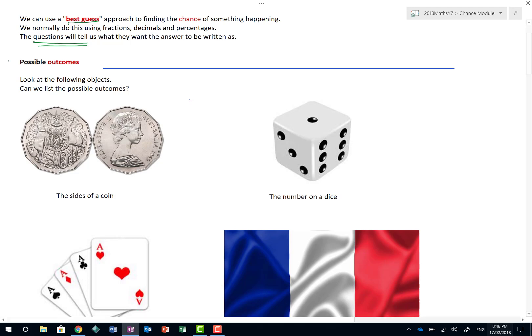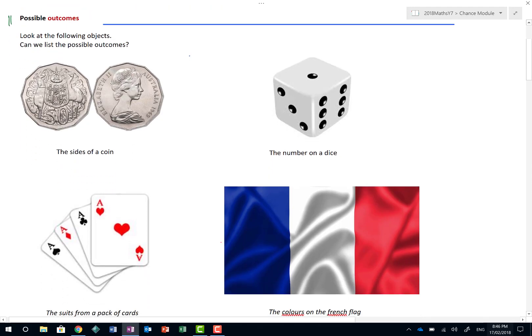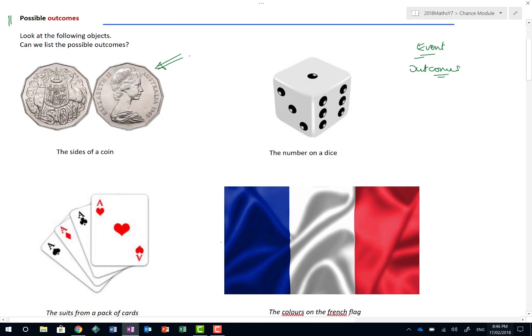So the first thing I'm going to look at is about possible outcomes. Now, an outcome can be called an event. Lots of different words can be used in math to describe this. But if we look at a coin, and this is a fabulous 50 cent coin from Australia, and the question says list all the possible outcomes of a coin. Well, the chances are they're talking about the sides of a coin. And when we toss a coin, then what do we end up getting? We'll either get a head or a tail. And ladies and gentlemen, that's actually the possible outcomes.